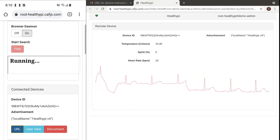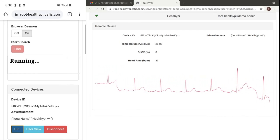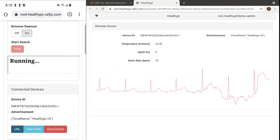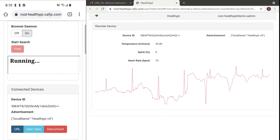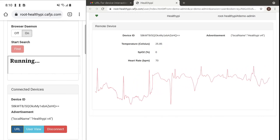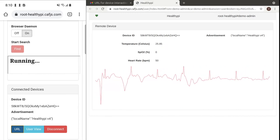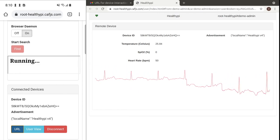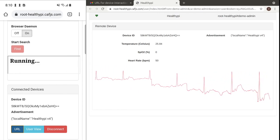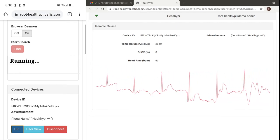What about security? The URL contains a short-lived credential so that only the doctor can connect. And in any case, I could revoke access at any time too.